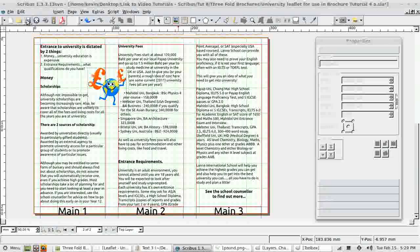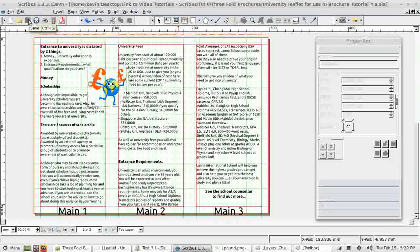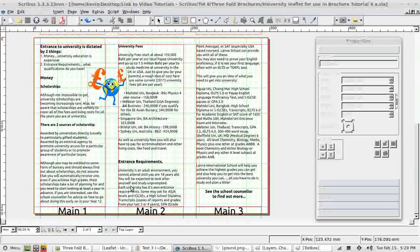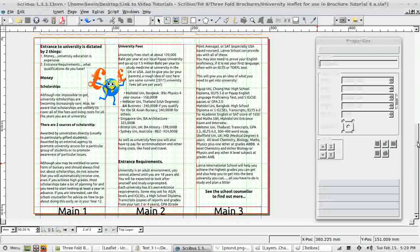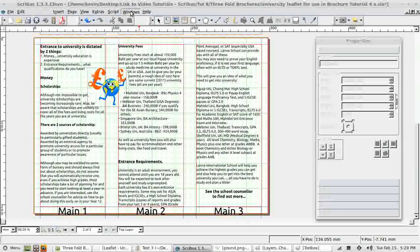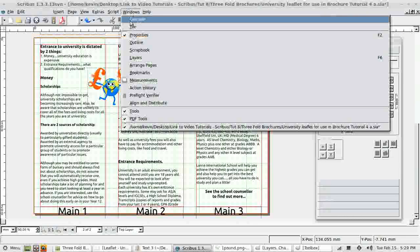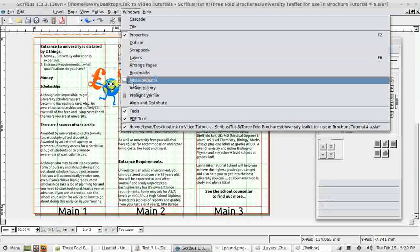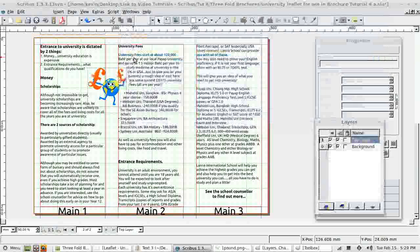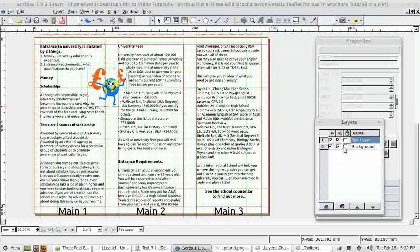First thing I must do is click save. Save my Scribus file. And then I'm going to export it to PDF. Before I do that however, I want to get rid of these labels that I've put on. They were just there to help me in layout. And if you remember, they are on a separate layer. So I go windows layers.